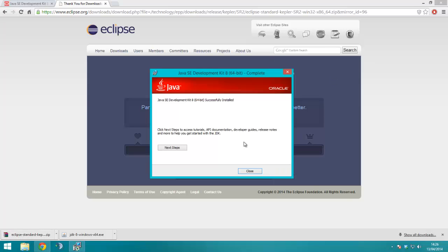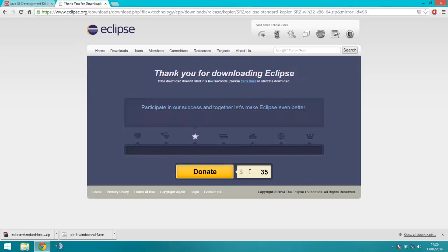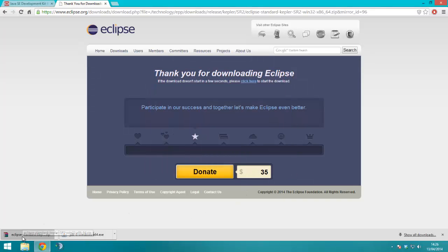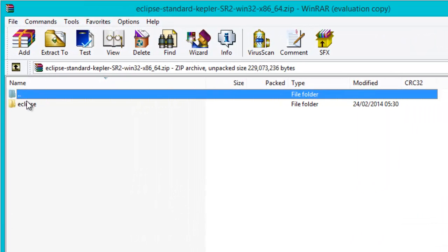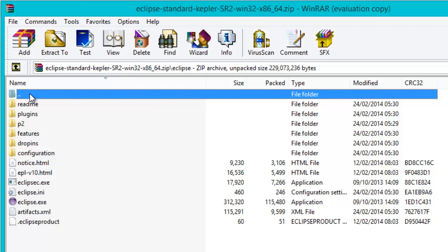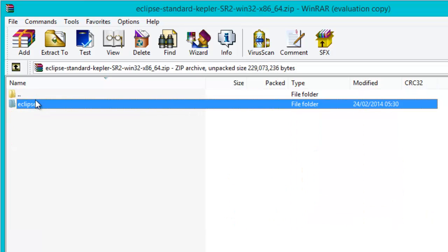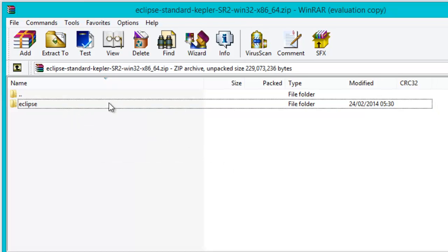Let's close. The next thing you need to do, where you put the contents of Eclipse is going to depend on how you organize files in your computer, but what you want to do is put this folder somewhere, wherever you like. I'm just going to put it on my desktop.